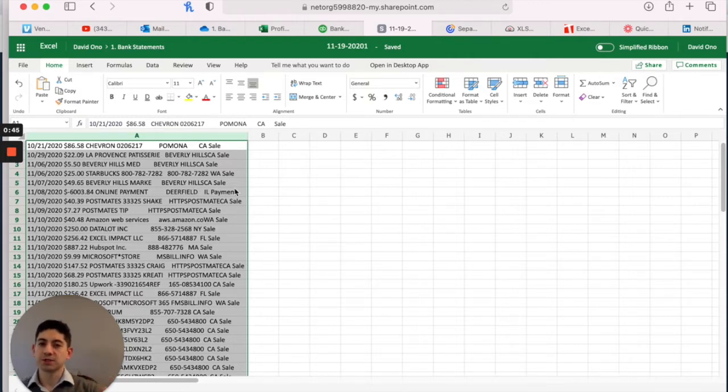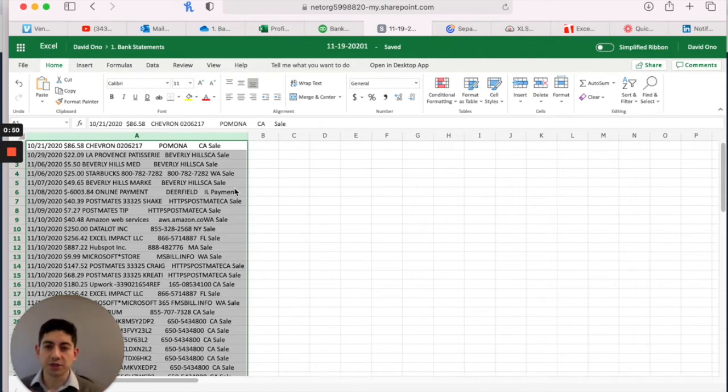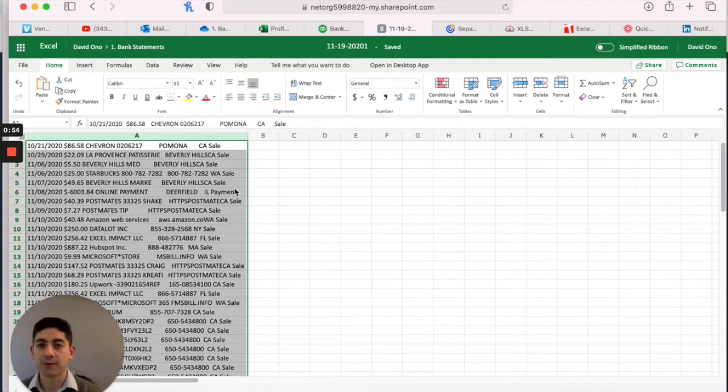So QuickBooks does not like that. If I tried to upload this spreadsheet right here, it would reject it. It would say, does not follow the three column format we prefer.